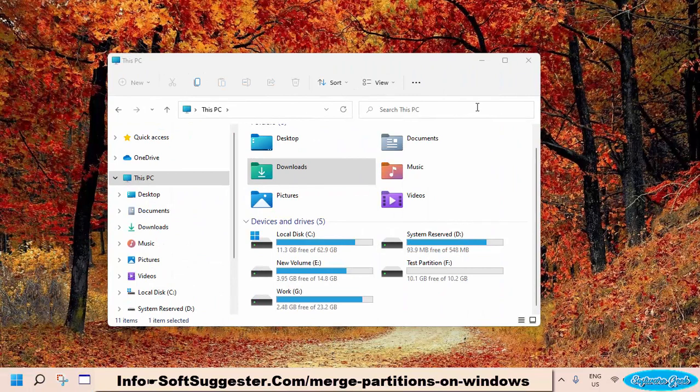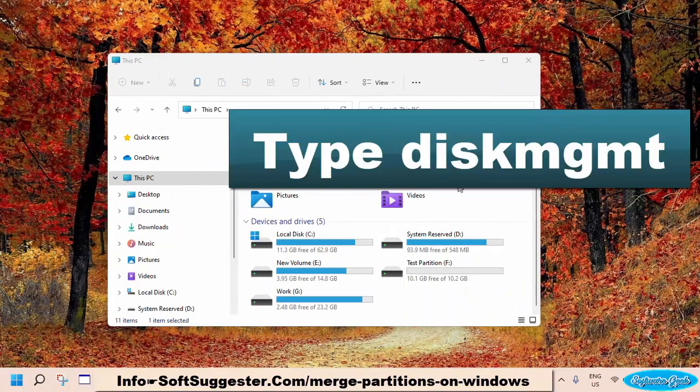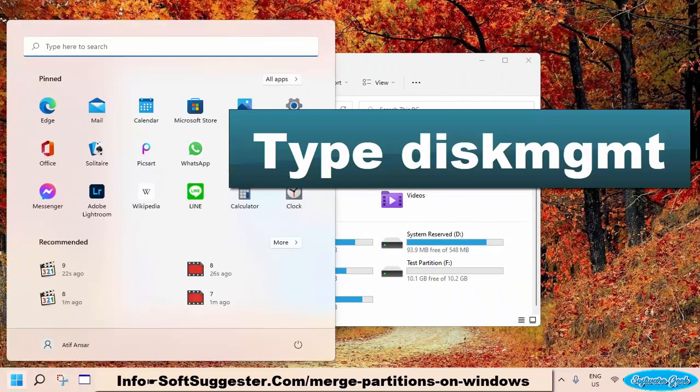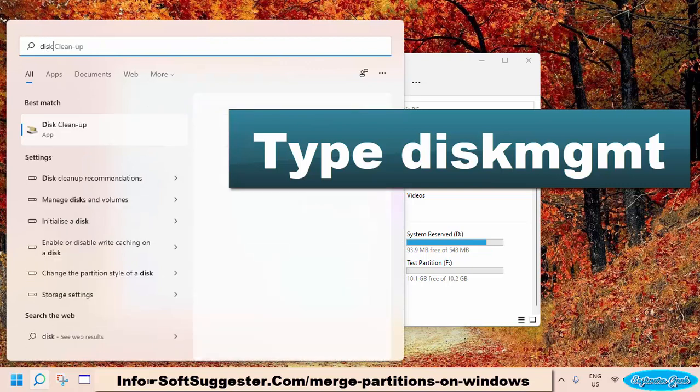Before you delete the partition you want to merge, move your data to another partition, external hard disk, or any other storage device. After backing up your data, you now need the utility. To begin the main steps, go to the start menu and type Disk Management.